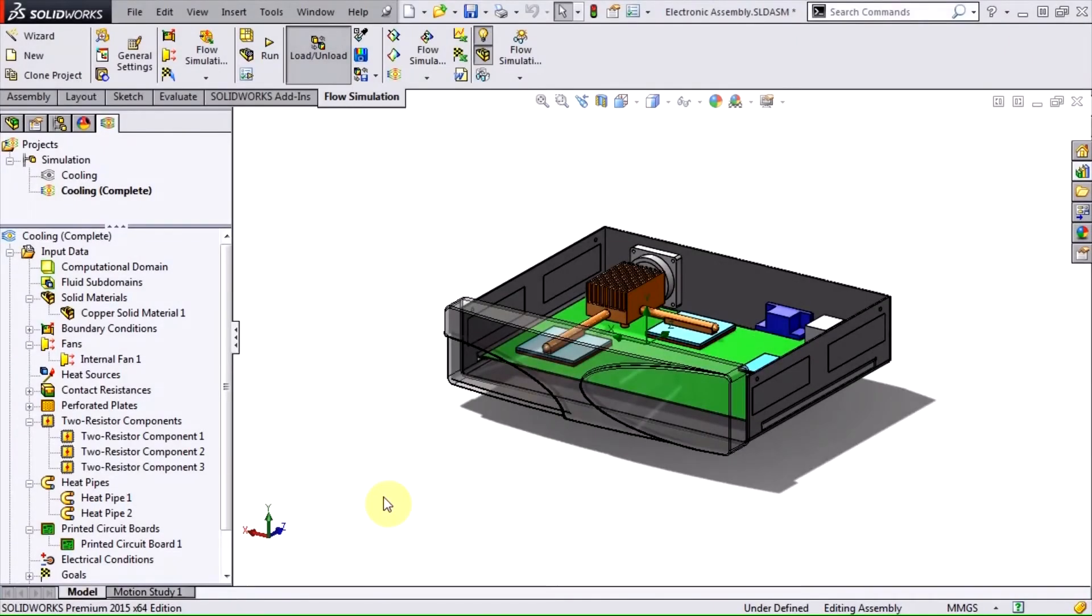Hi, this is Terence Wu with Hawk Ridge Systems. In this video, I'm going to quickly go through the enhancements included in the Electronics Cooling Module add-in for SOLIDWORKS Flow Simulation.